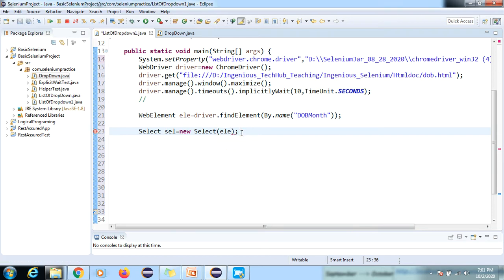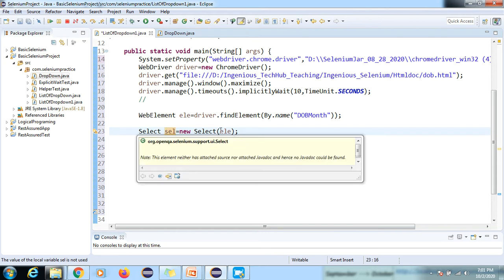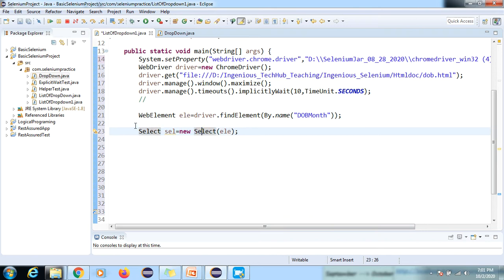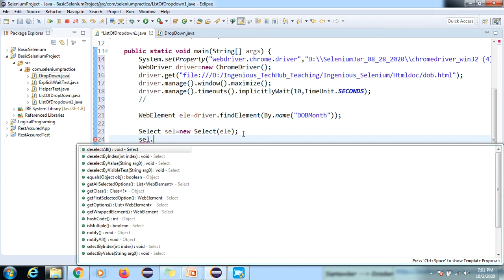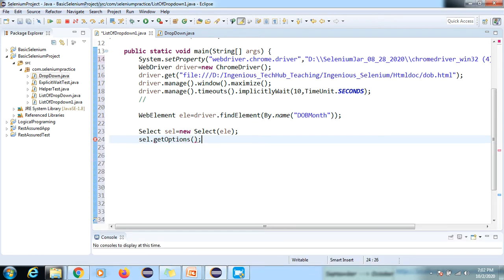The Select class is an independent class. When creating the Select object, we pass the WebElement reference. If you don't pass this reference it will not interact with the element. Once the element is linked to the Select class, we can access the available methods. We'll use the getOptions() method, which returns a List of WebElements.